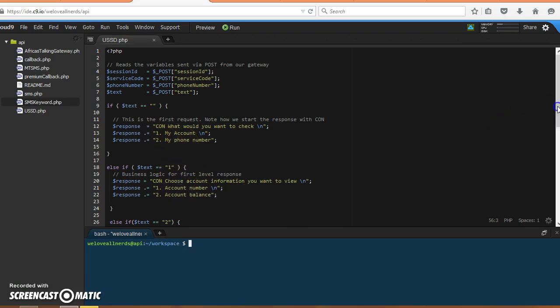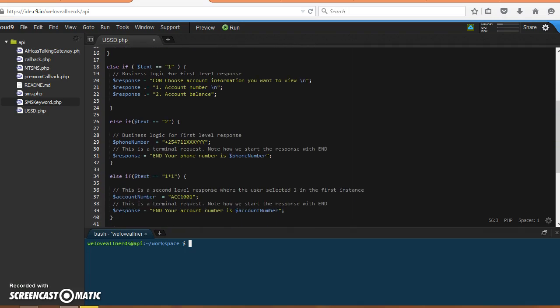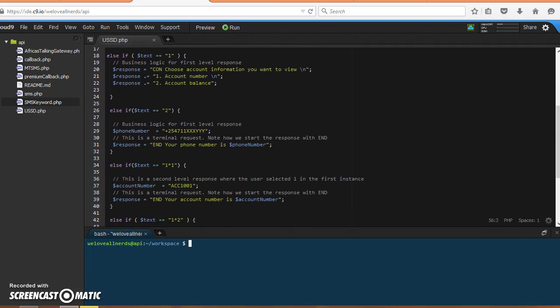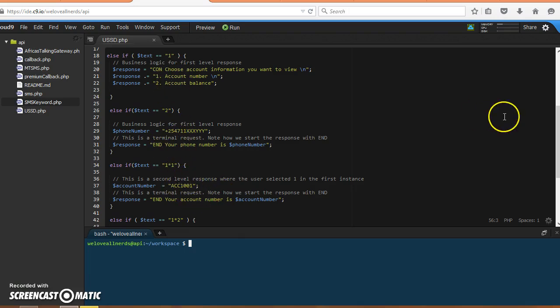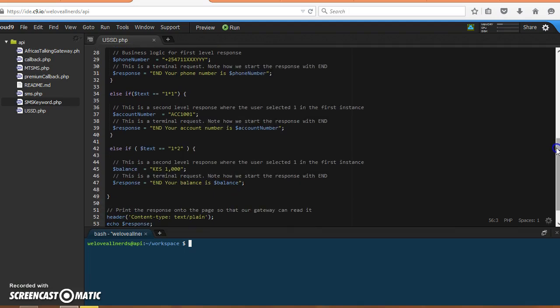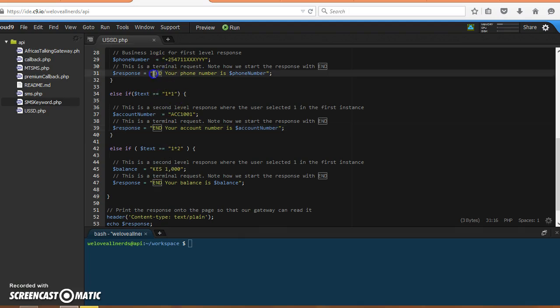Then you choose again. If you choose on the second level, if you choose one or two, we will serve you this menu or this menu. And you'll see we are ending our response, which means this is the last thing in that interaction.